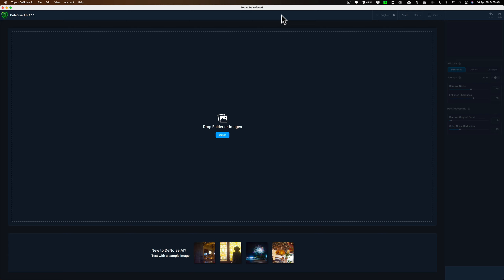Those of you that are familiar with Denoise AI know that it is most often used as a plugin in Lightroom and Photoshop. It also works as a plugin in Topaz Studio.